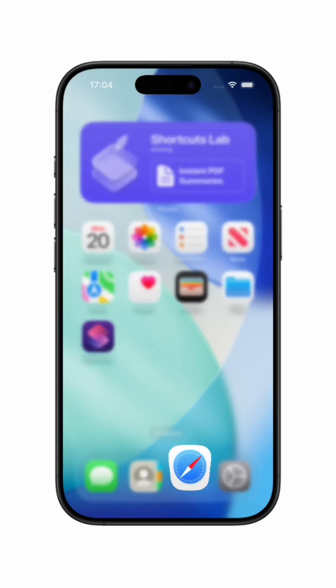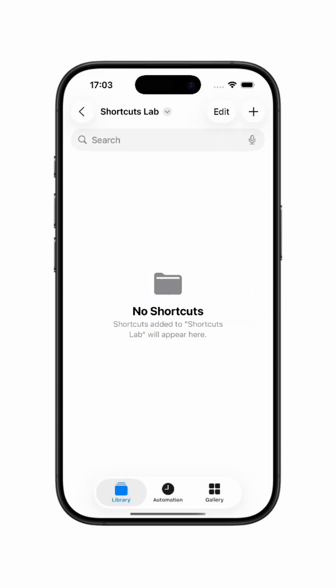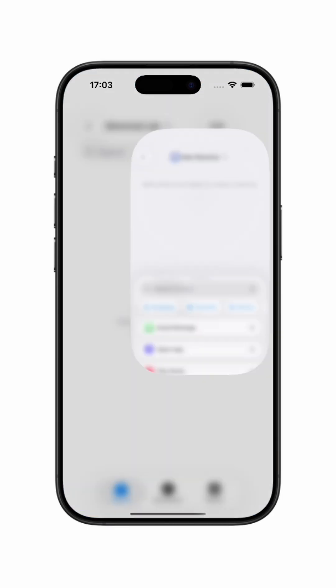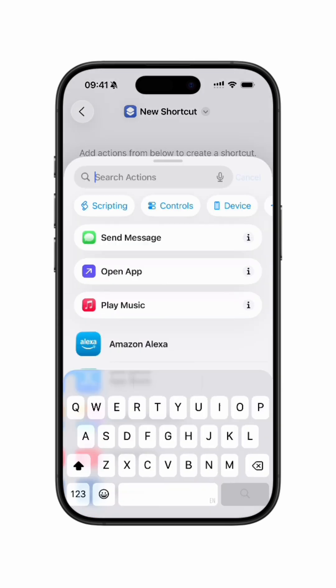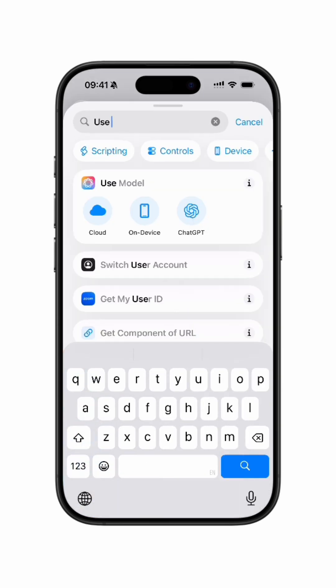To make this happen, open the Shortcuts app and create a new shortcut. Then you'll add a block, Use Model.